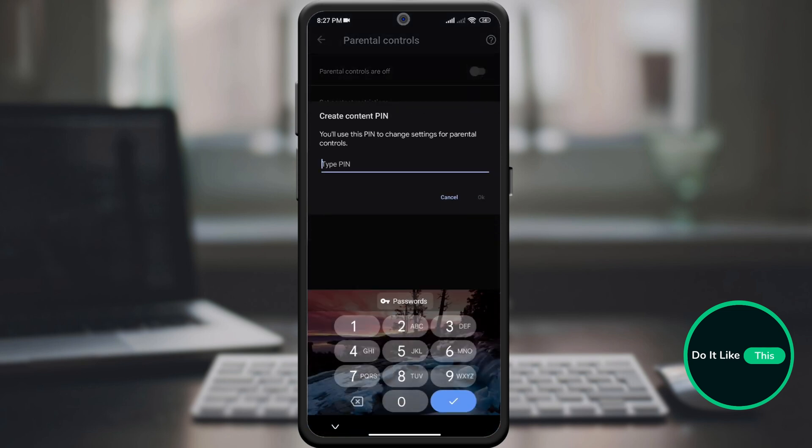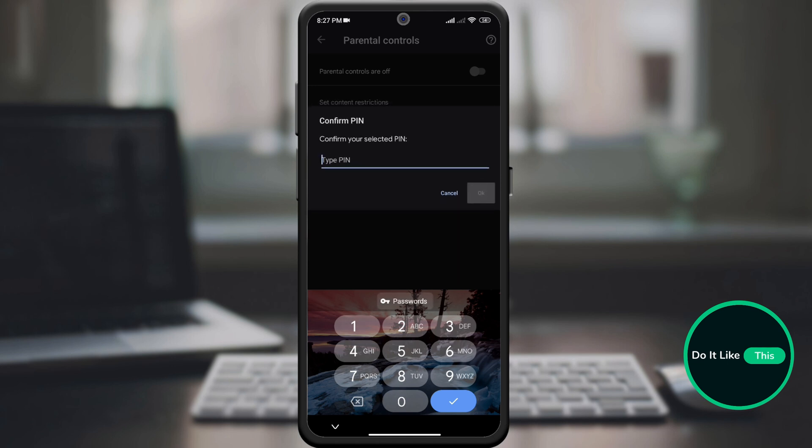The application itself will ask you for a PIN. Enter the PIN as desired and then just confirm that same PIN.